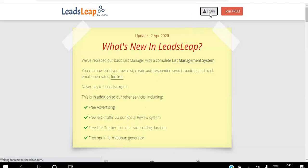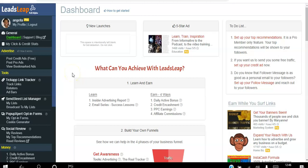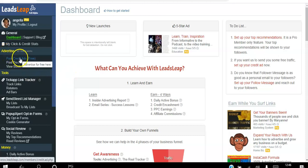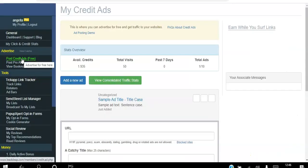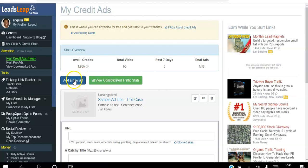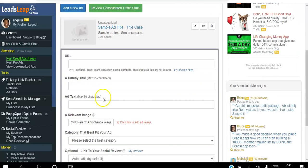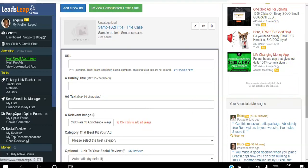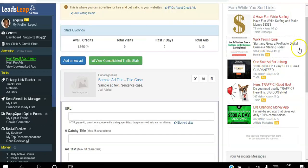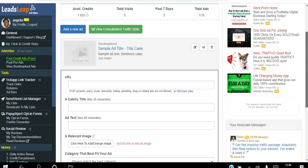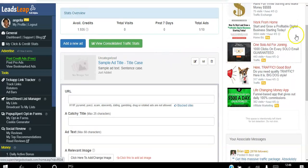Let's go ahead and log into my back office here. The first thing you want to do in order to start advertising your websites for free is set up your ads. The way you do that is you go to Advertise and then go to Post Credit Ads — that's the free version. You click Add New Ad and fill out the form: put the URL, the title, and ad text. You're creating an ad that looks like this here.